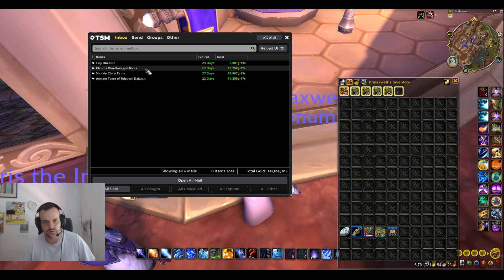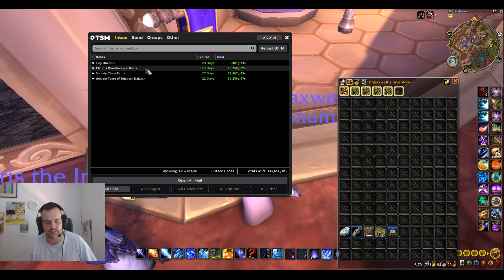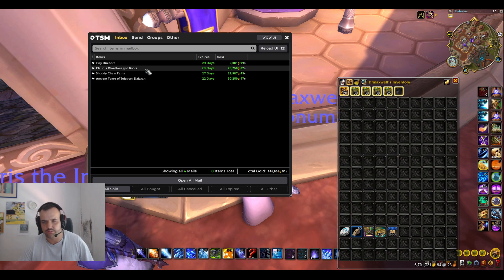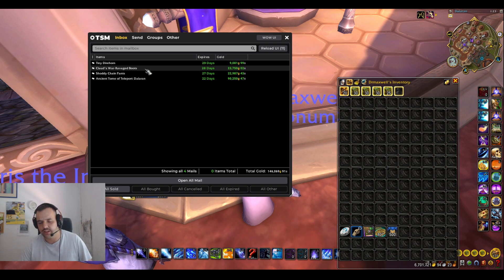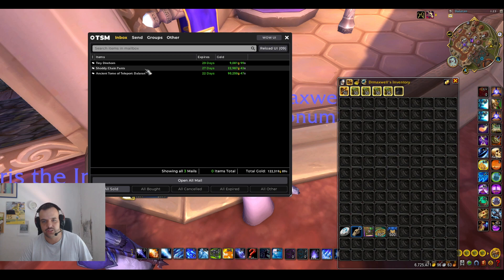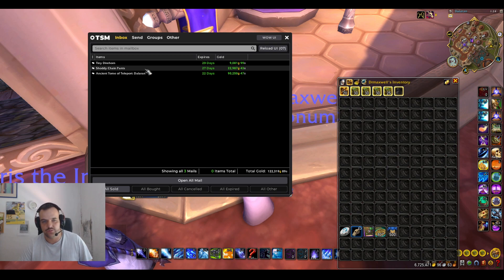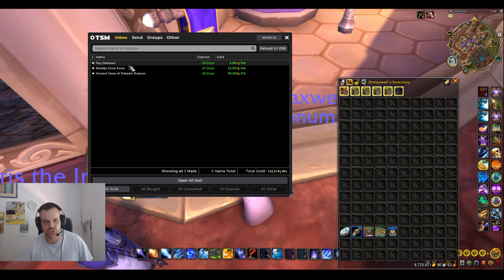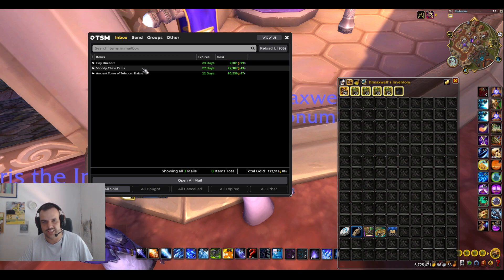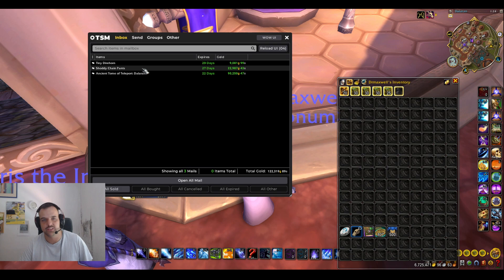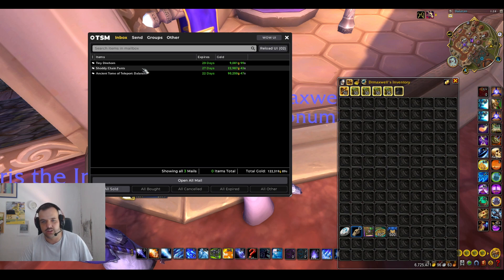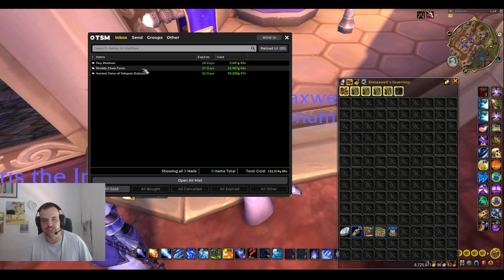And then we also had two pretty nice transmog sales. The Claude's War Ravage Boots, I actually looted one of them at some point. Then I bought up another one of them to like reset the price a while back. So I'm pretty happy that I finally sold it. It was in my inventory for a long time.